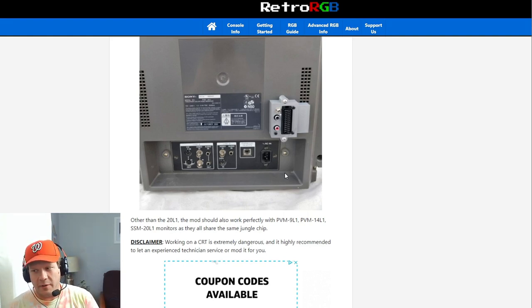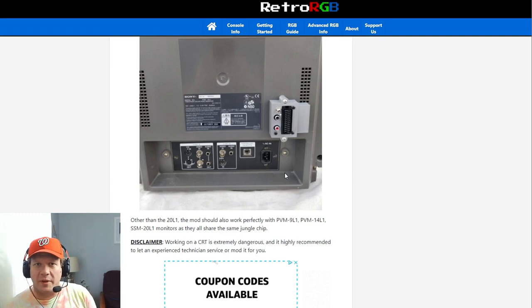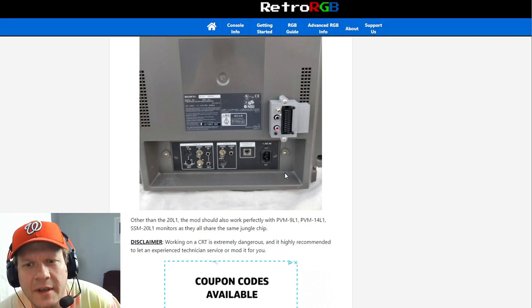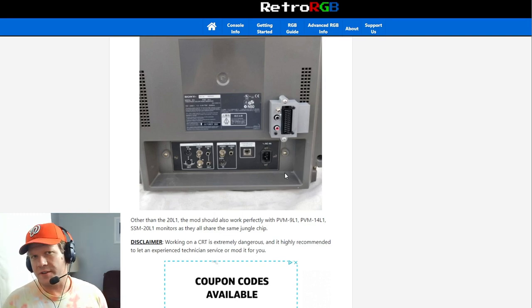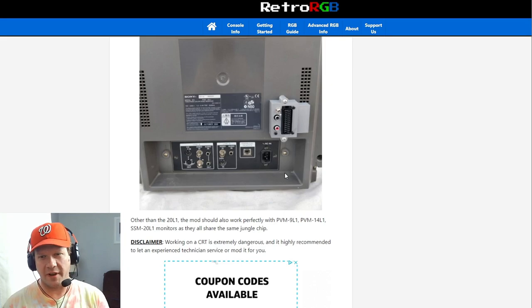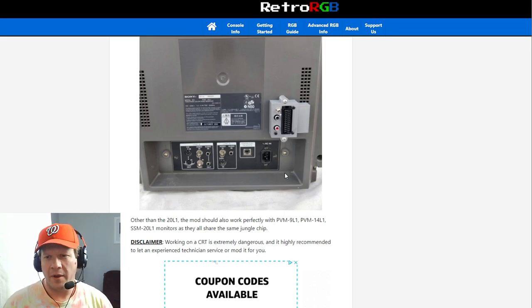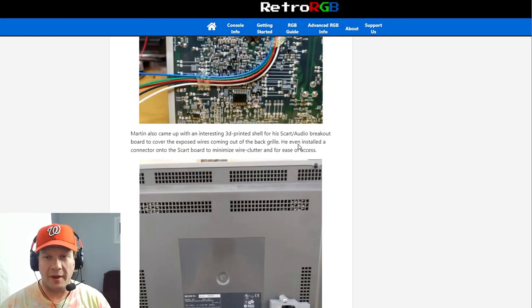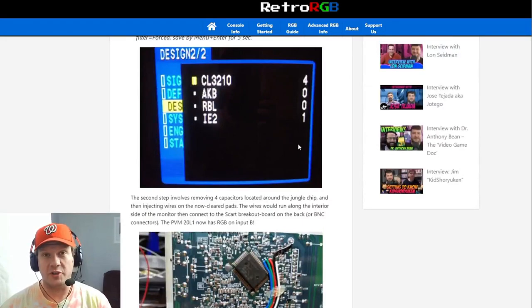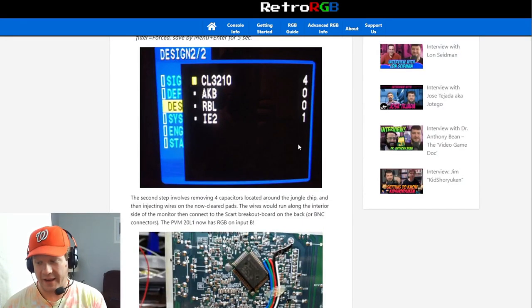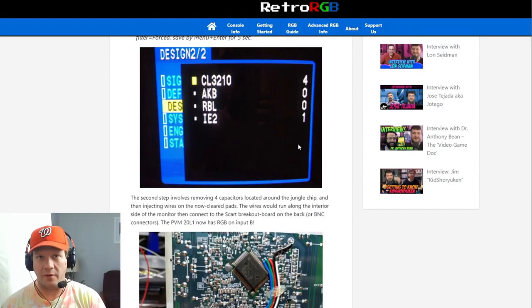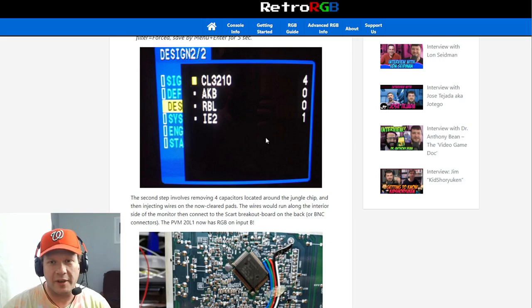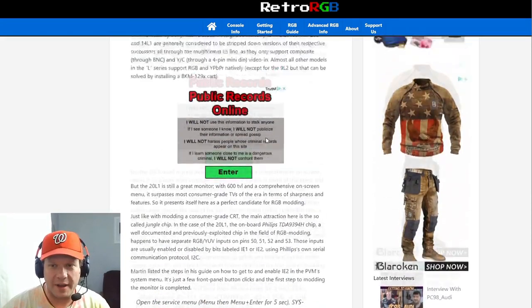Hopefully within the next six months to a year, I can find one of these versions of either an L series or N series and do this type of a modification to it to actually show you what that procedure is like in a video format. But for now, we can take a look at what Martin has done.